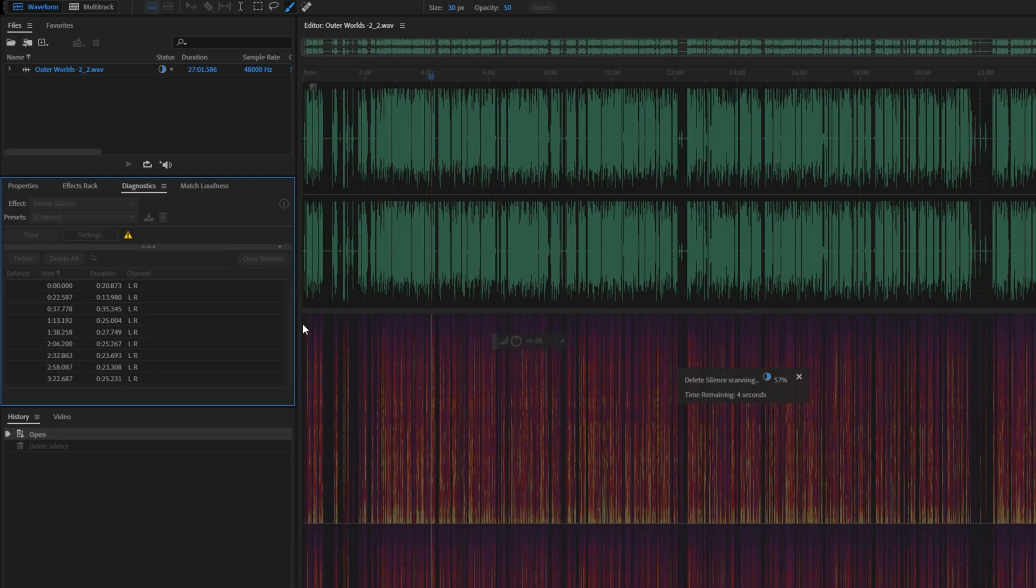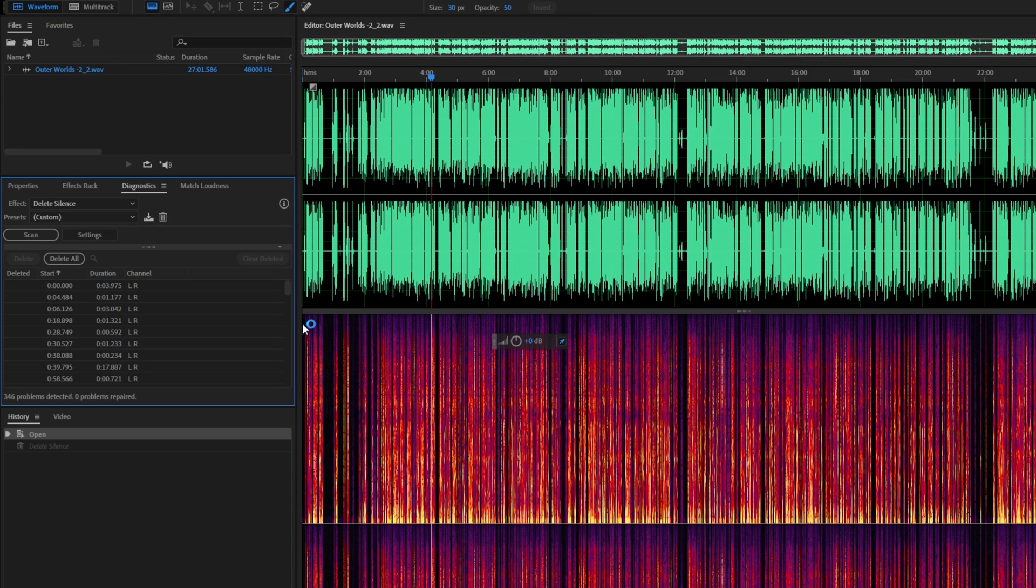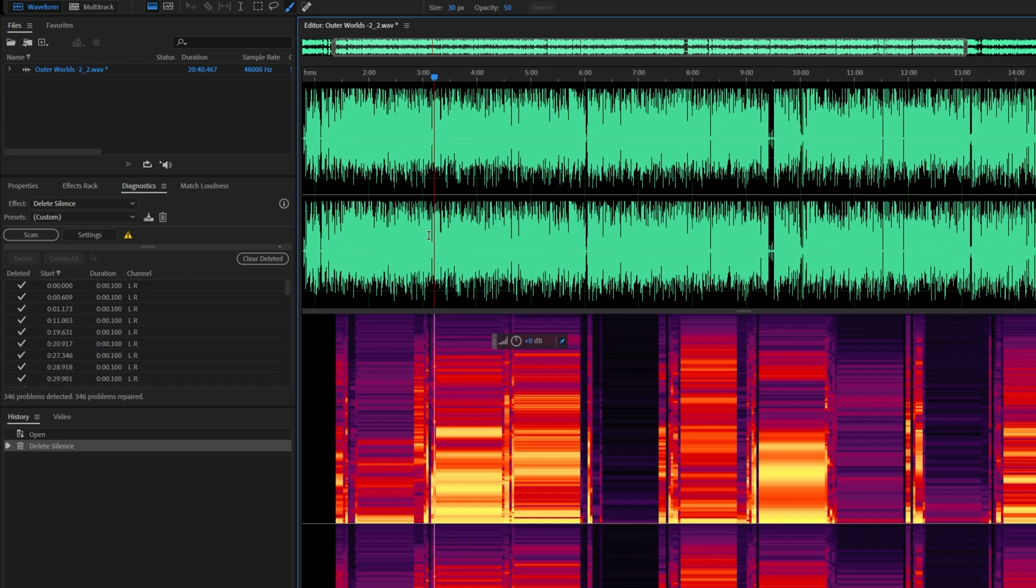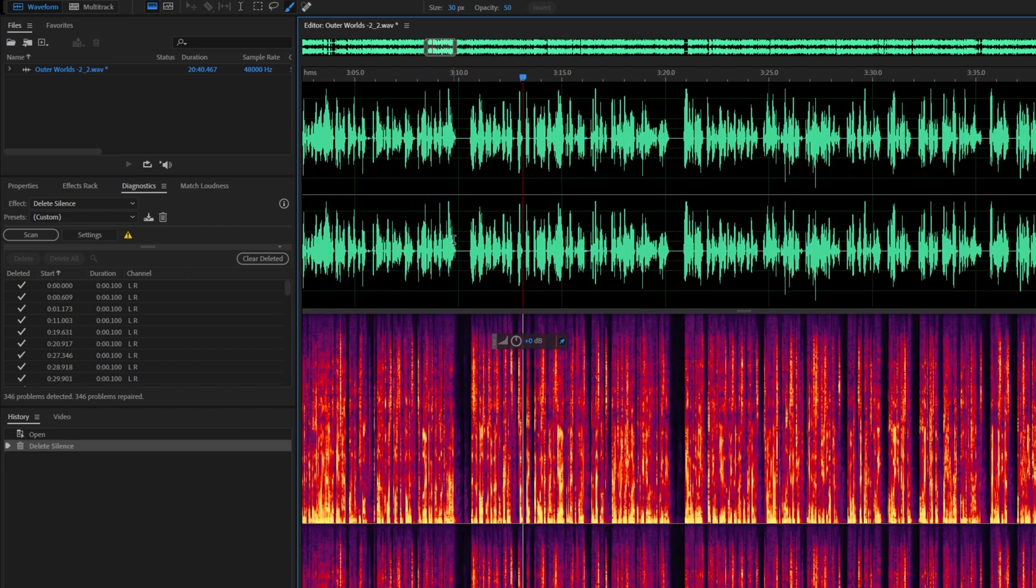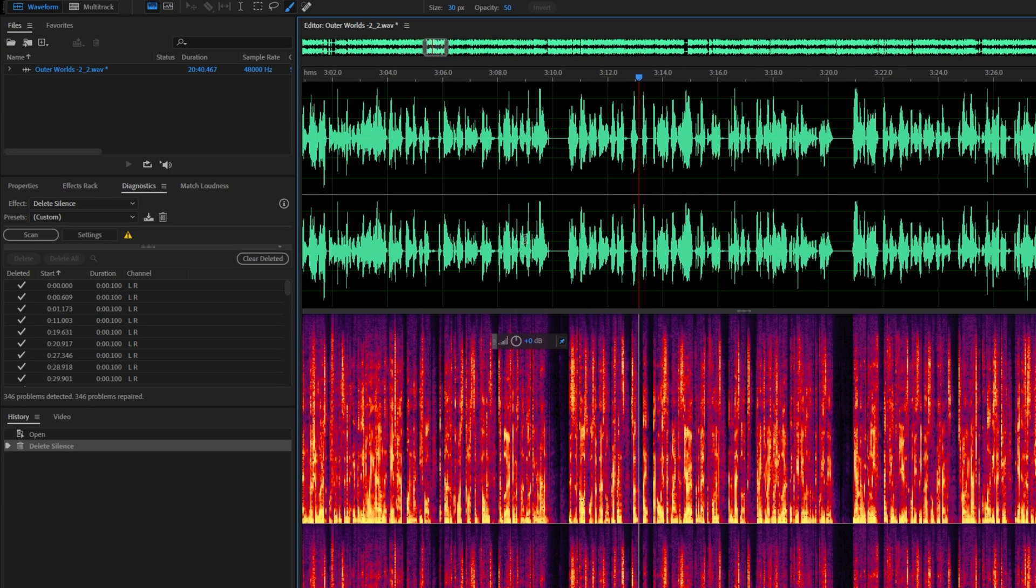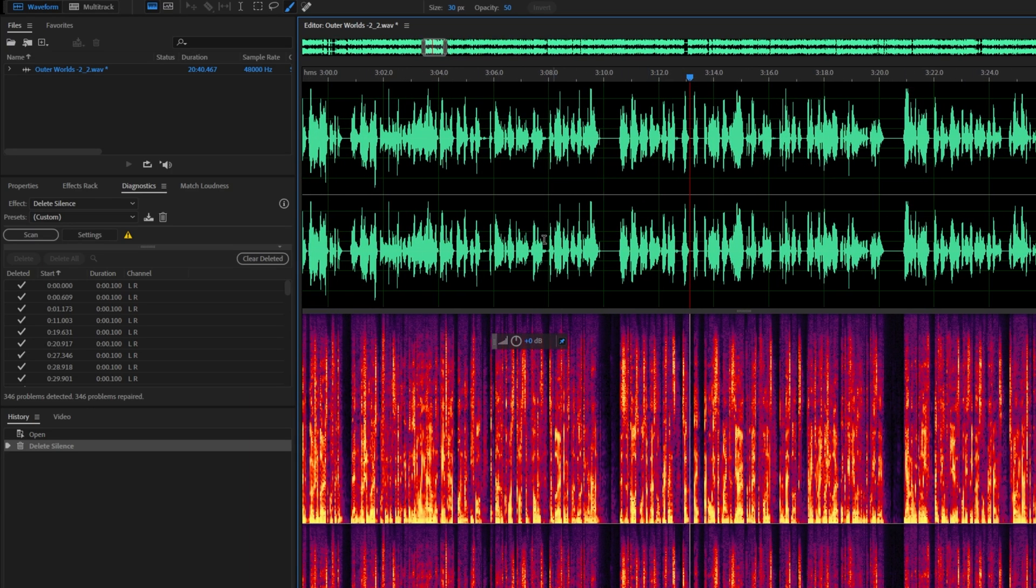This time when it finishes the scan, you should see far fewer entries. As we've defined exactly what silence is, so fewer entries will be defined as silence. I'll click Delete All and wait for the process to finish. There we go. It's not looking too jumbled up. And if I zoom in quite a bit, you can still see that there are small gaps and silences.